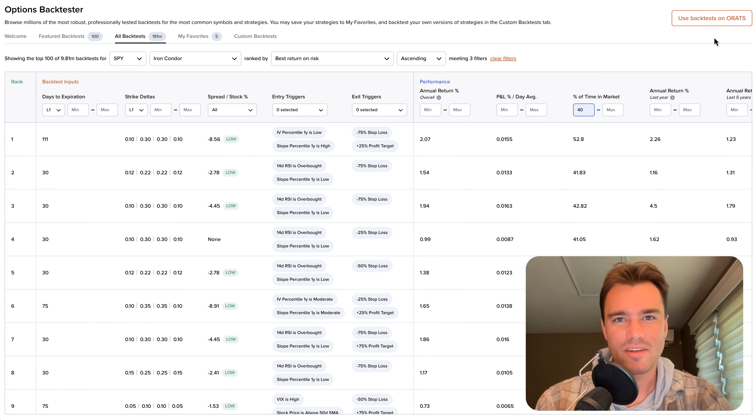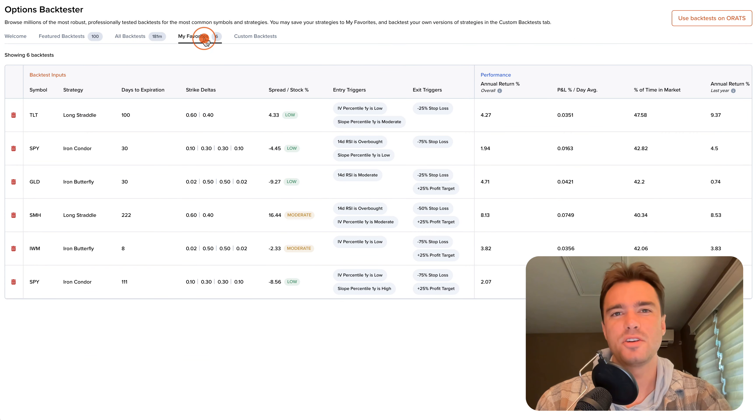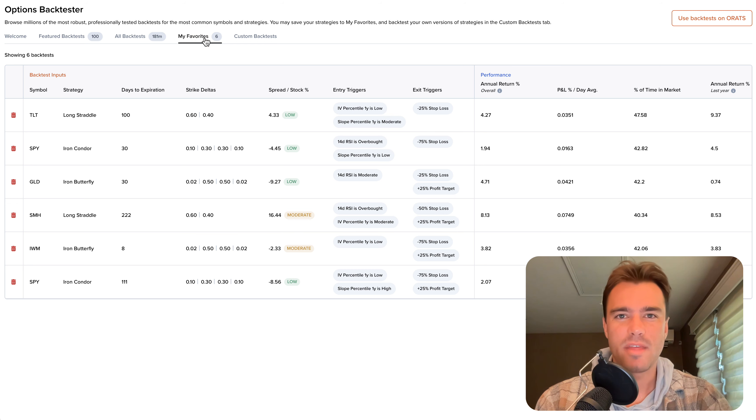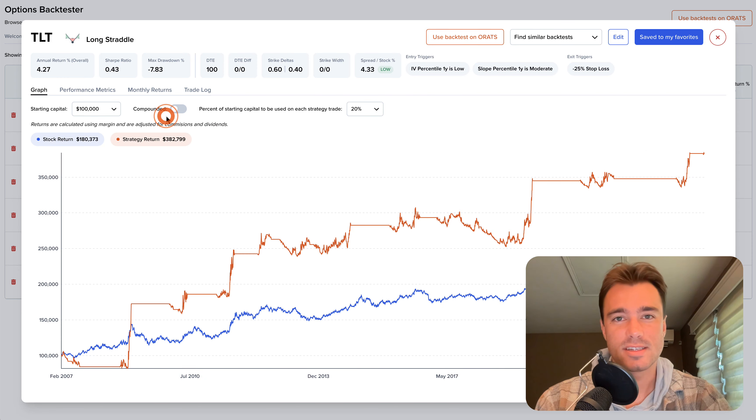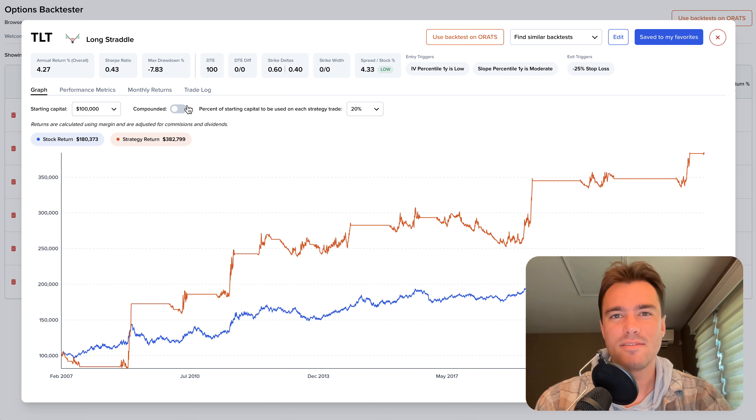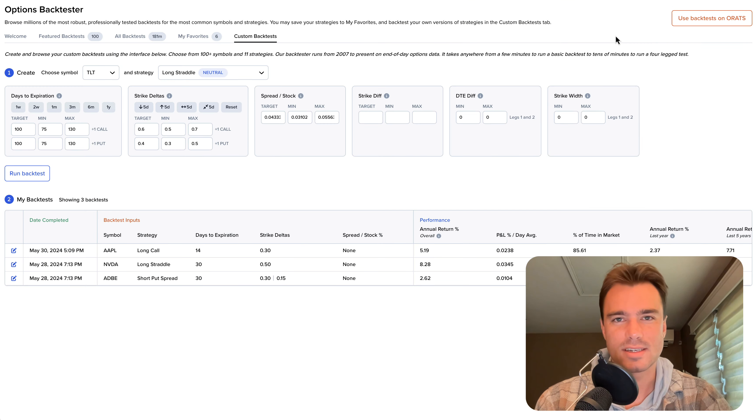The My Favorites tab is a collection of your saved backtests. From there, you can click on a backtest to see the details, and then even edit them in the custom backtest tab.